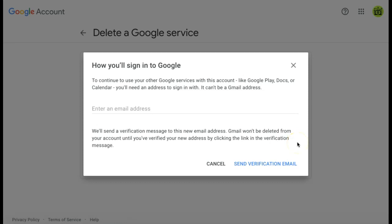Because your Google account is associated with an email address, typically your Gmail address, you will need to provide Google with an alternate email address that you can use to sign into your Google account.